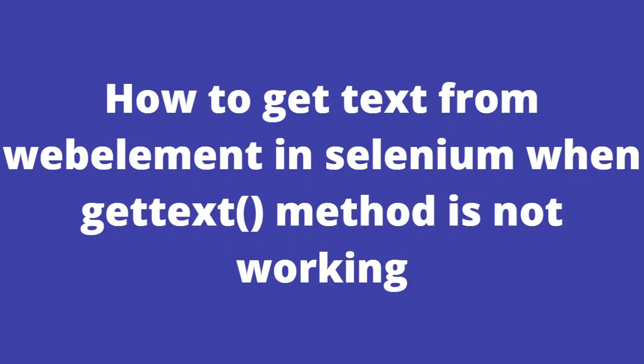In general for Selenium we will be using get text method to get text of any element. But in few scenarios the get text method might not return us the text value. So there are some alternatives to use. Let's see what other alternatives we can use instead of get text to get the text of the web element.